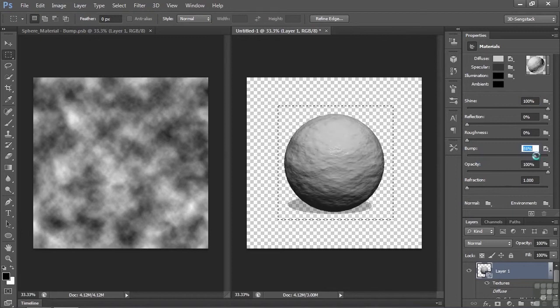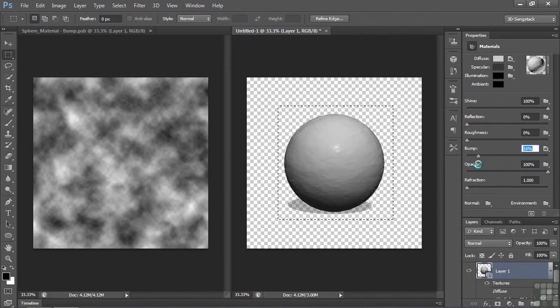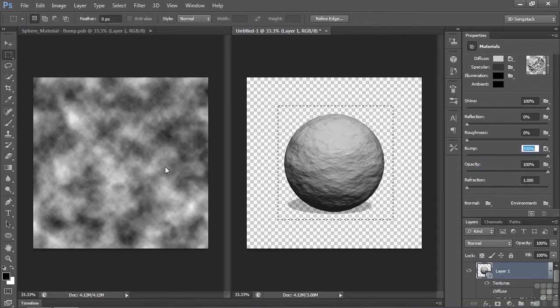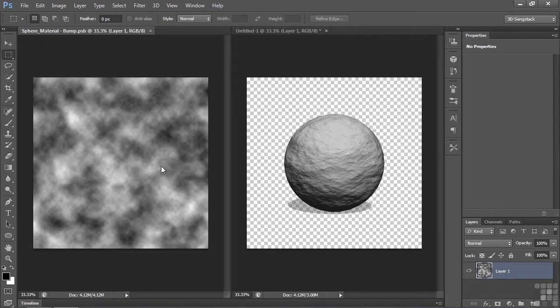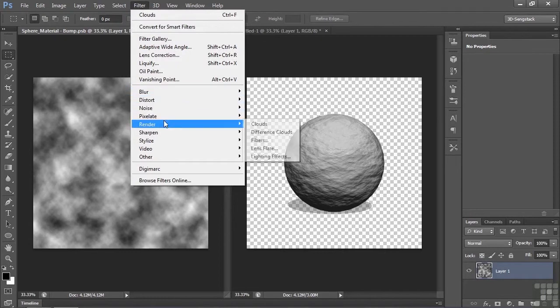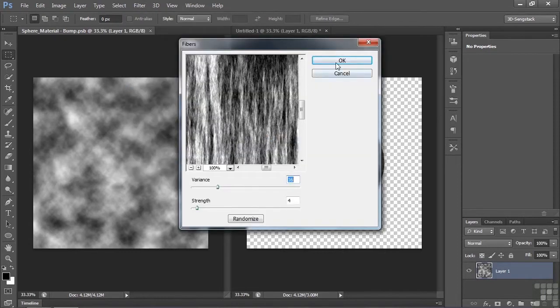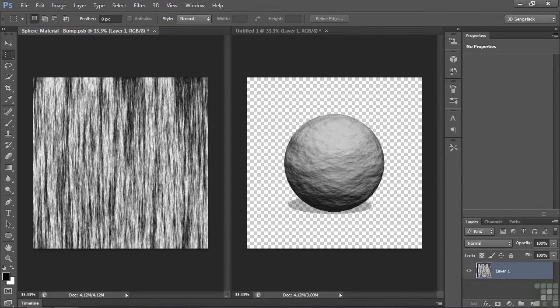All right, let's go over and do something different. Keep this guy at 100% and change this one. Click on that. Let's make it Fibers instead. Go up to Filter, Render, now we'll go to Fibers. Take the default setting here. Wow, look at that.